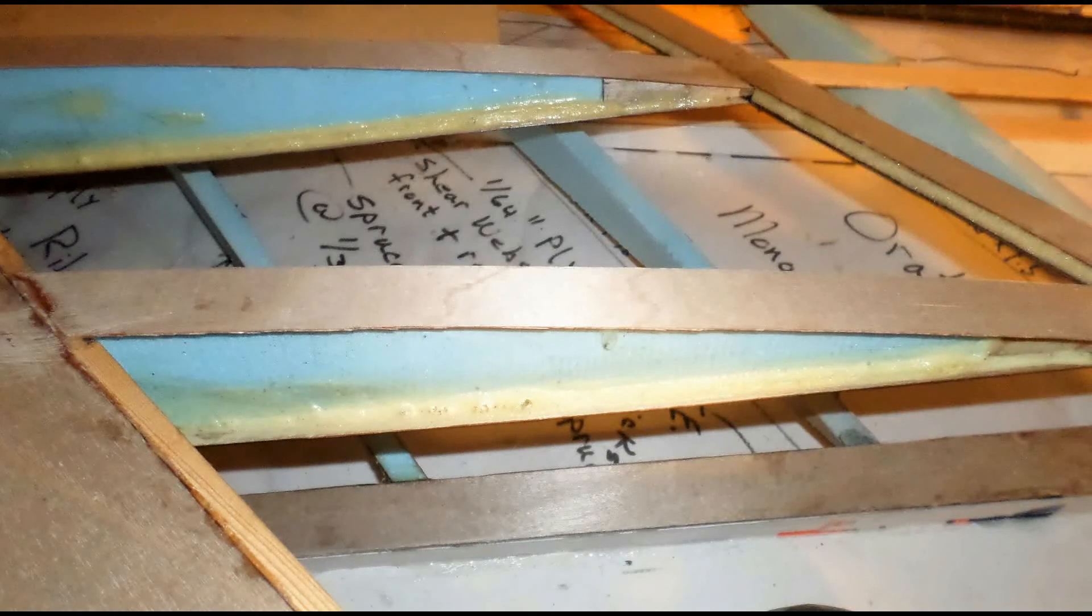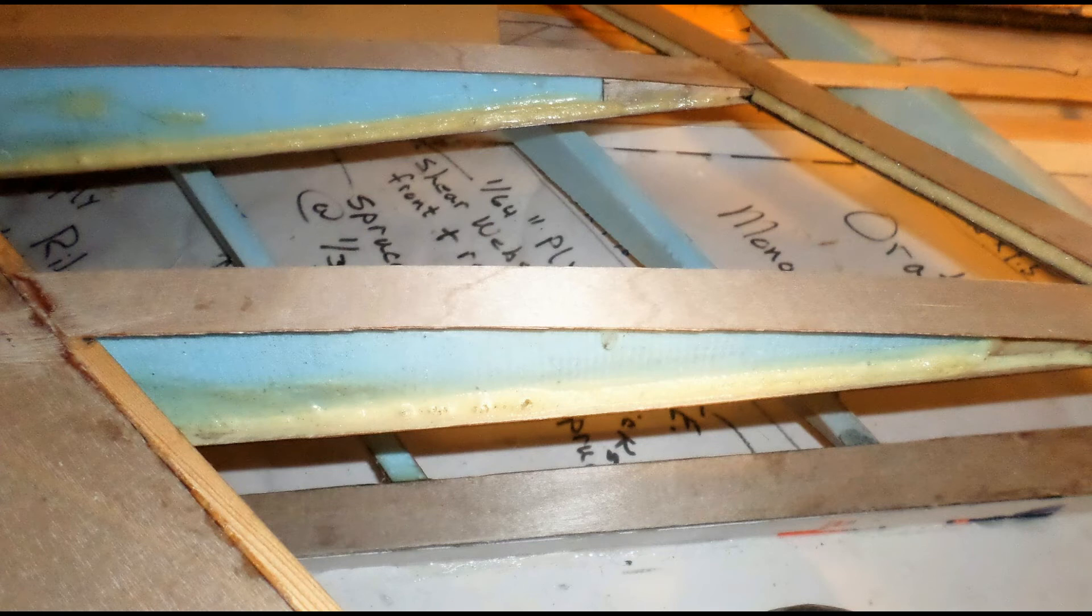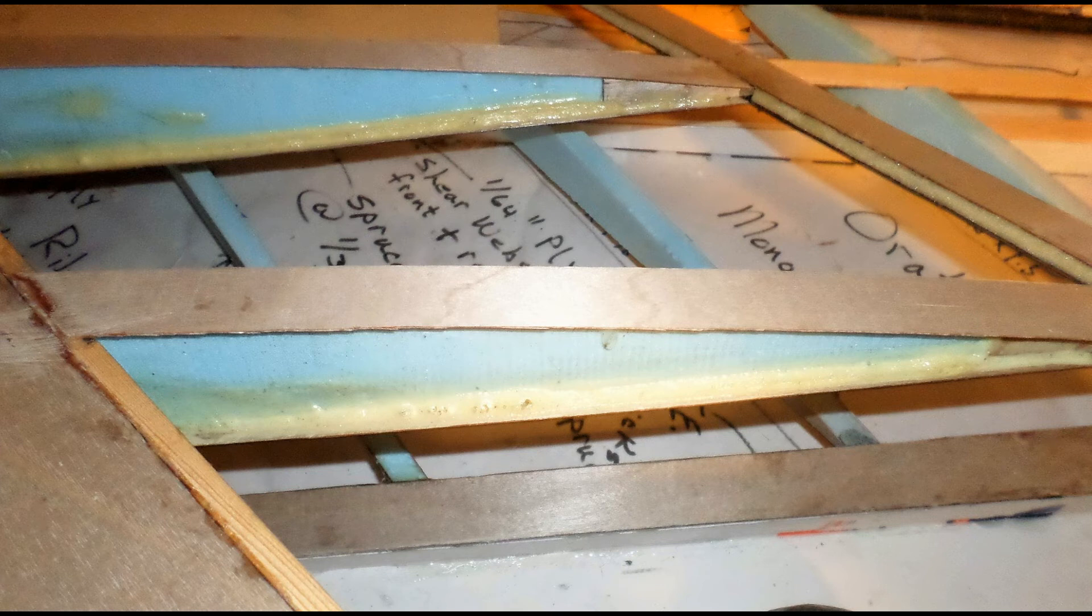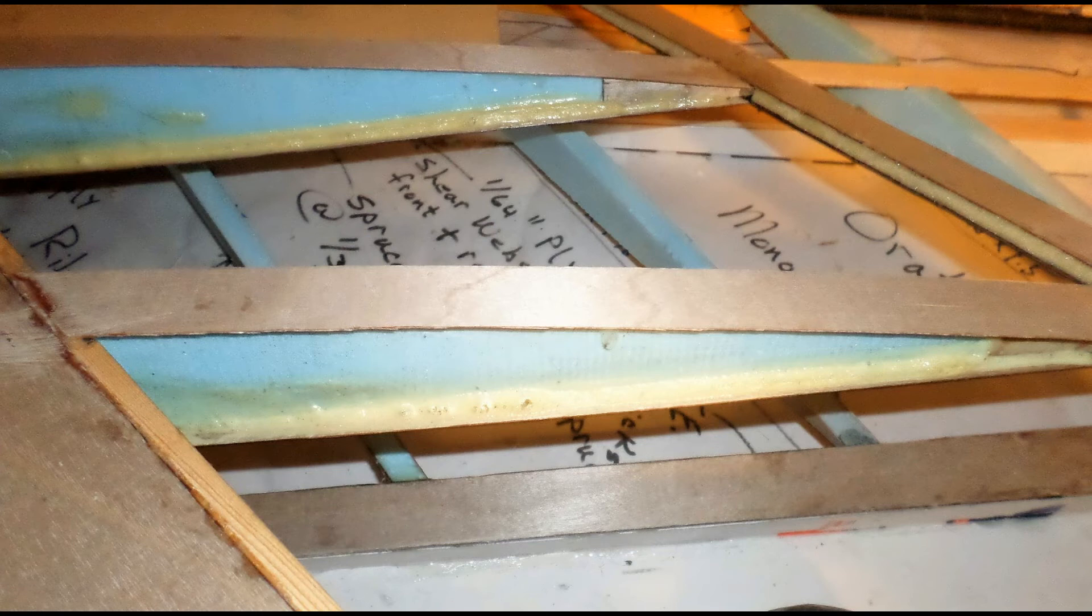Once all the cap strips have been glued in place I go back and check and make sure that they are secure to each rib along their entire length. If there are any gaps I use a urethane adhesive like gorilla glue to fill those gaps it foams up nicely and makes a nice fillet to support the cap strips. If there are no gaps between the foam and the cap strips then no additional glue is required.